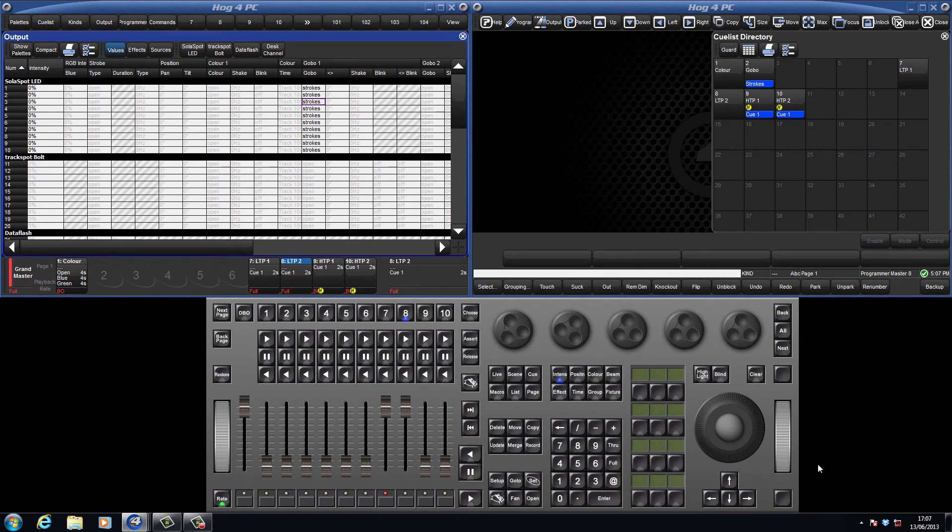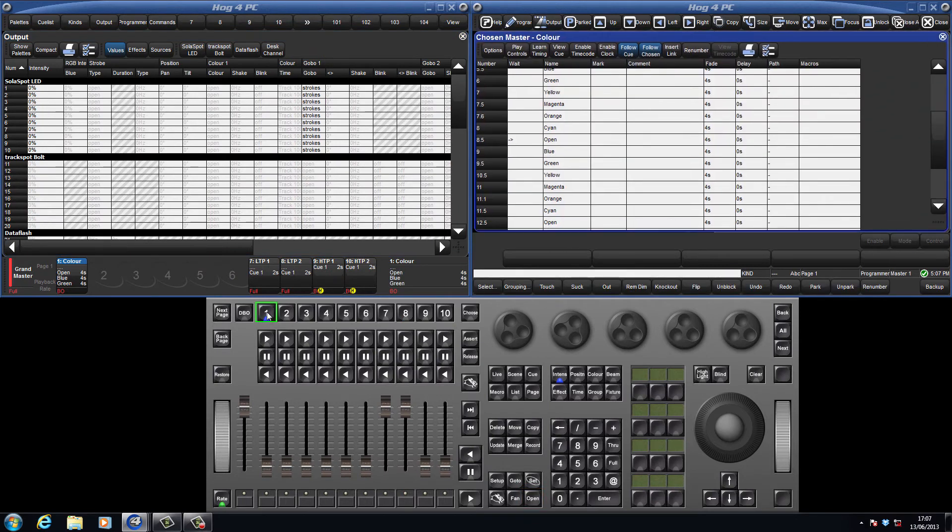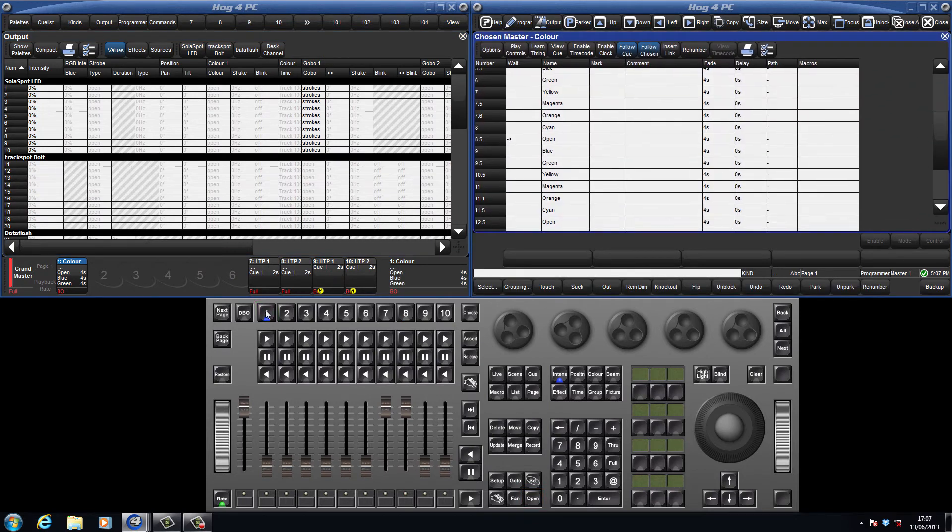These can be opened by either holding down the Open key and pressing the desired Choose key, or double pressing the Choose key. You can also double click in the playback bar.